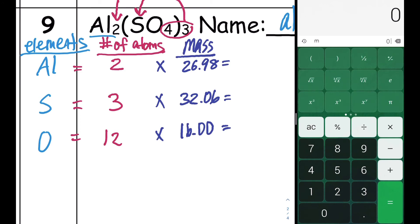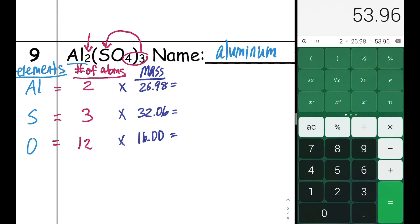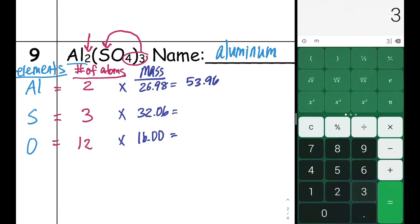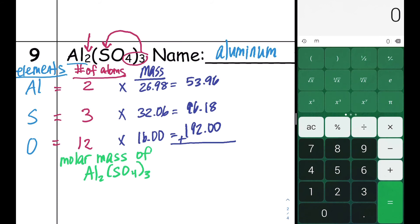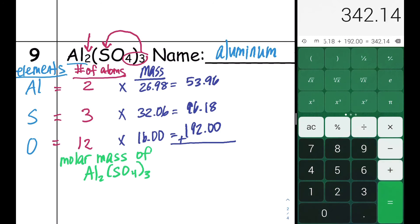Now we multiply across to find the total mass contribution of each element. Aluminum: 2 times 26.98 is 53.96 grams per mole. Sulfur: 3 times 32.06 is 96.18 grams per mole. Oxygen: 12 times 16.00 is 192 grams per mole. Adding these together — 53.96 plus 96.18 plus 192 — gives a molar mass of 342.14 grams per mole for aluminum sulfate.